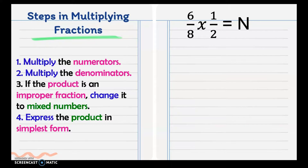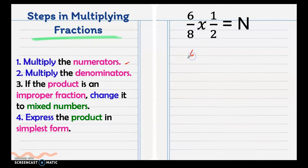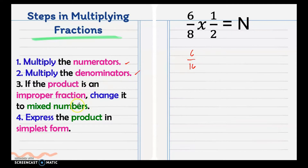We have an example: 6/8 times 1/2. So you multiply the numerators — we have 6. Then multiply the denominators: 8 times 2 is 16. Then, if the product is an improper fraction, change it into mixed numbers. As you can see in our answer, it's a proper fraction because the numerator is smaller than the denominator.